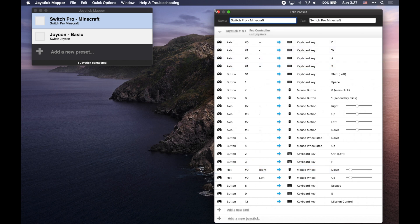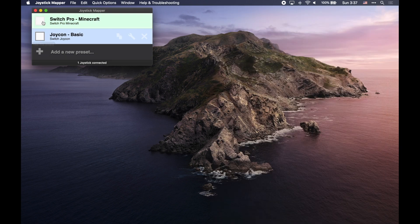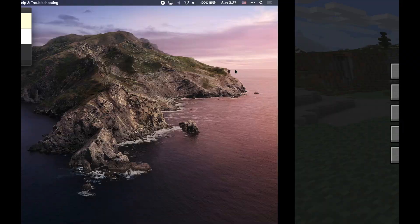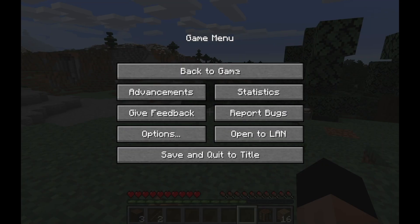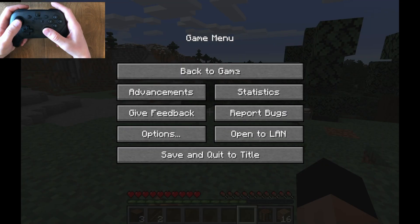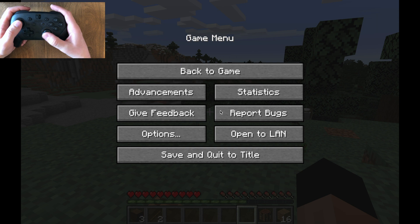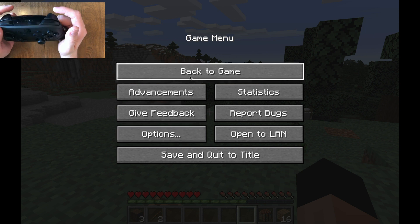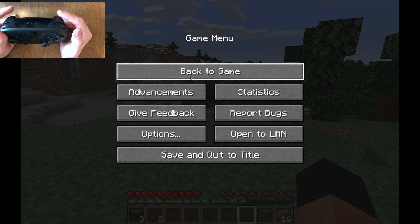So with that said, since I've already pre-bound everything, I'm going to jump into a quick game of Minecraft and you can see what I'm talking about. So I bound, for example, the mouse to the right thumb stick. And I've also bound the left and right triggers.